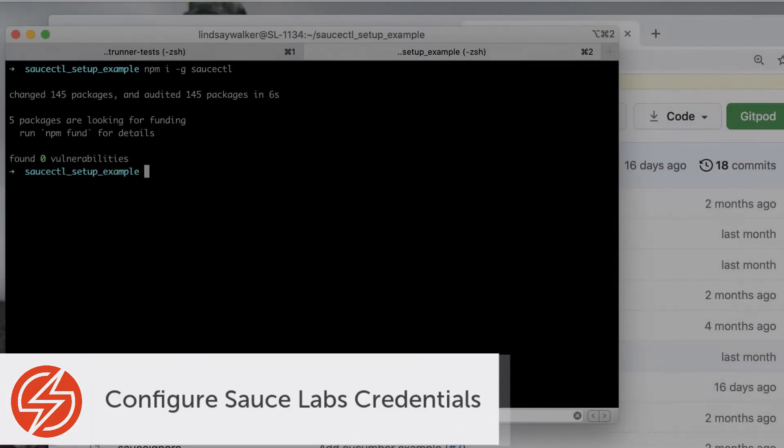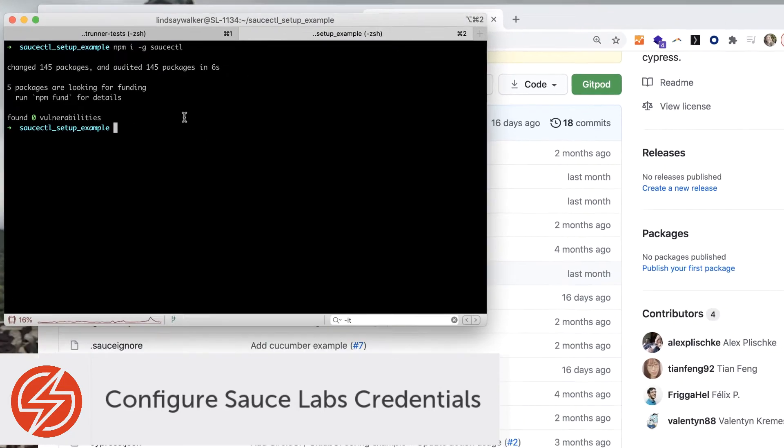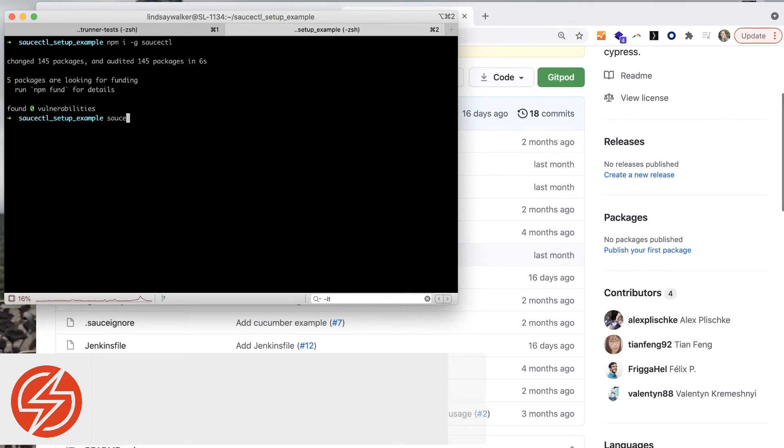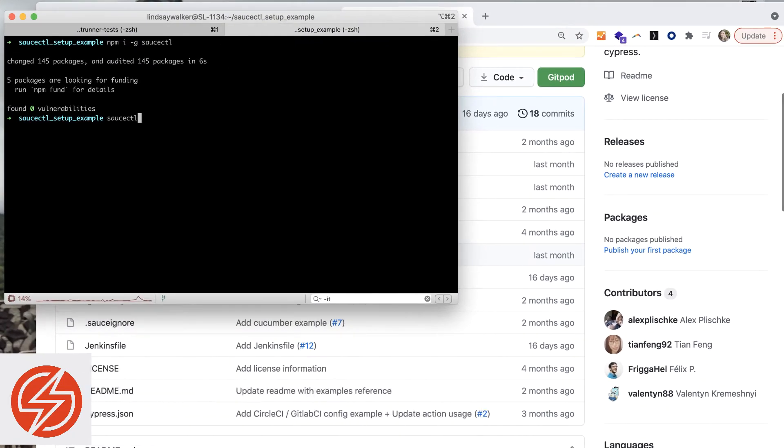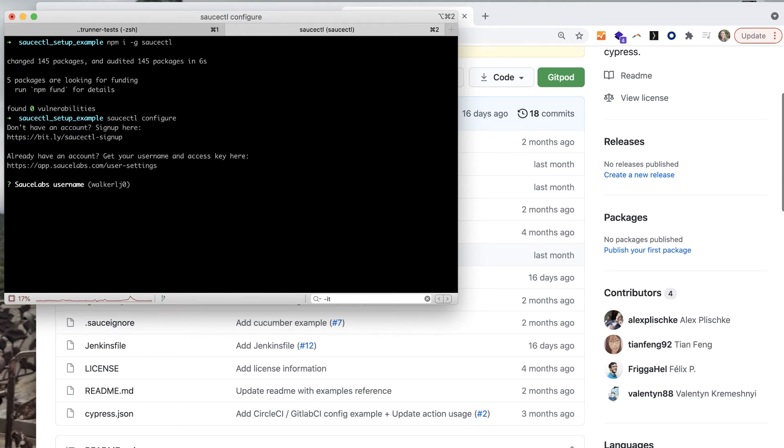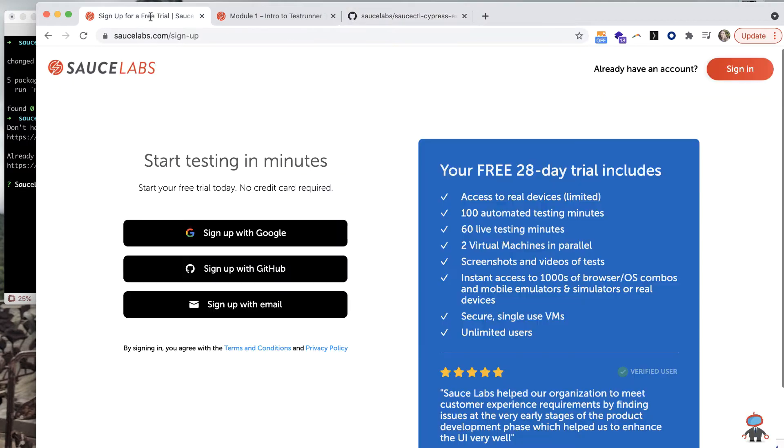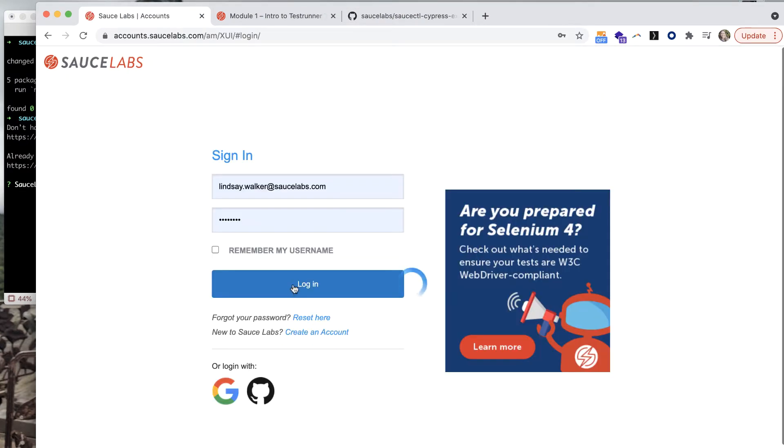The next thing you'll need to do after you have your Cypress test files is set up your sauce username and access key with saucectl. If you set your sauce username and access key as environment variables, saucectl will automatically detect them. Also know that the saucectl init workflow will prompt you to enter these as well.